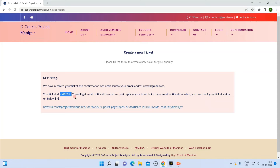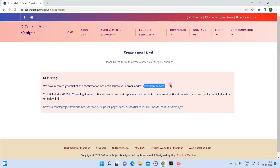If you want to see the information on the screen, you can view the email address. You will also be able to view the uploaded files and privacy information on the screen.